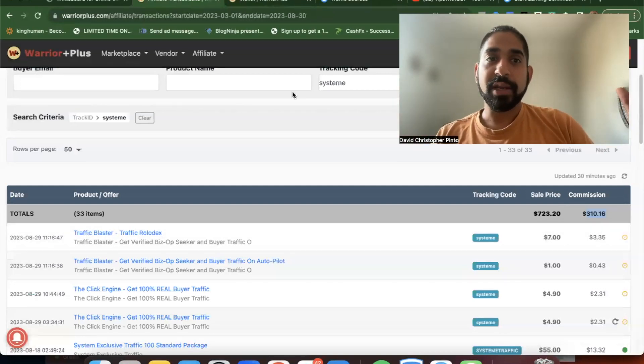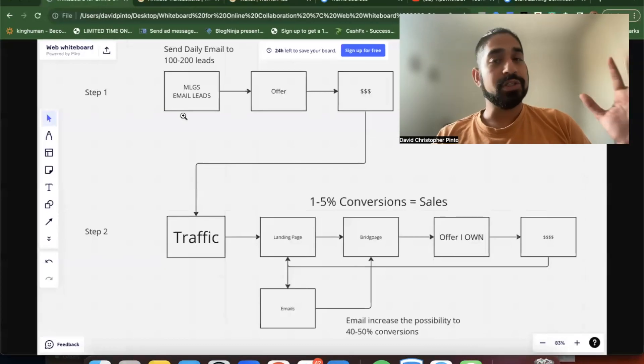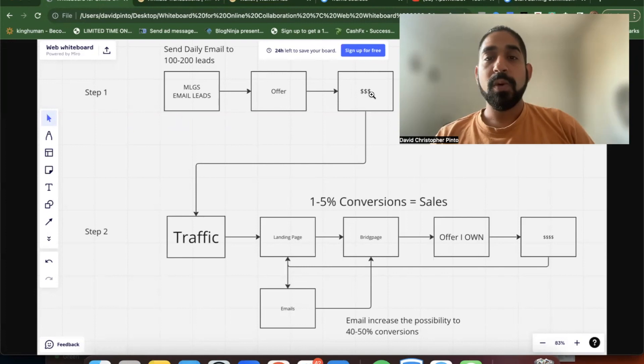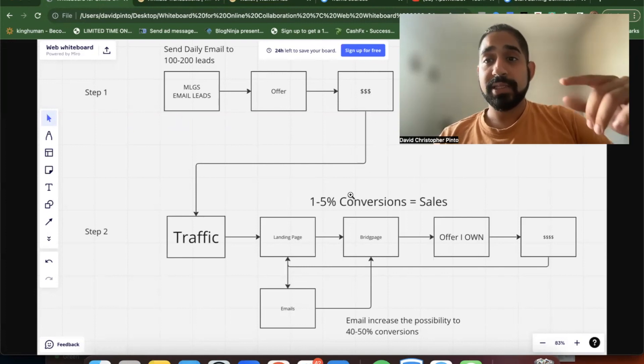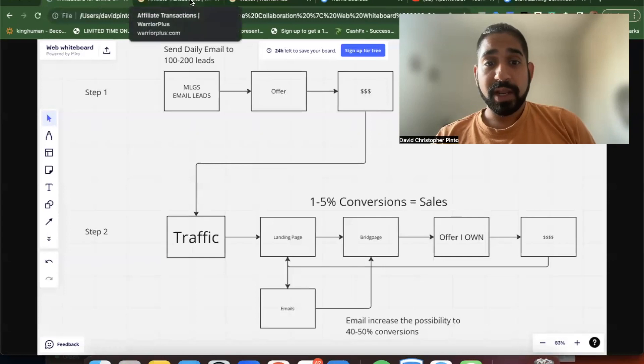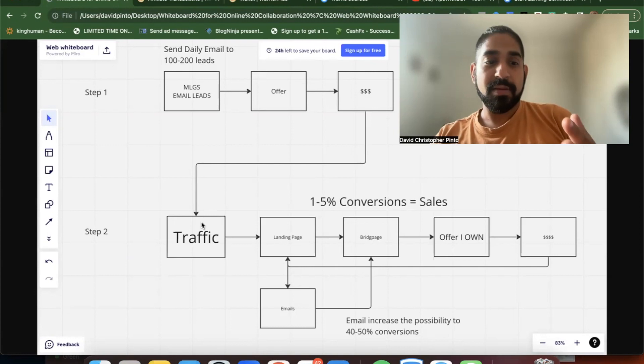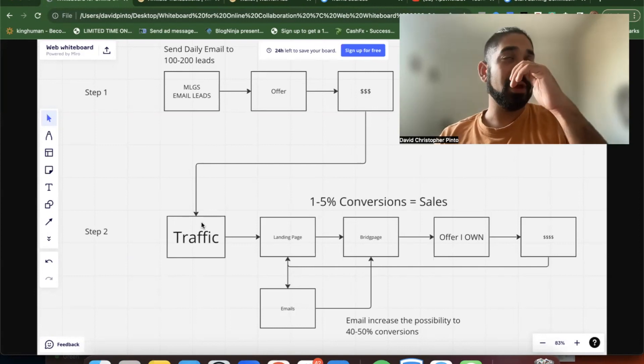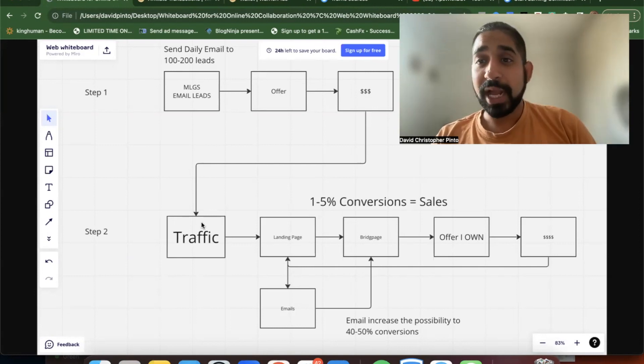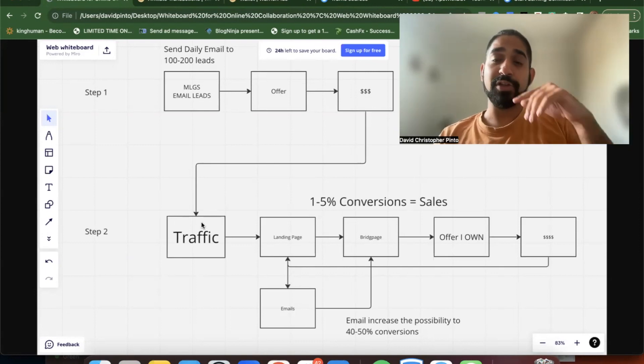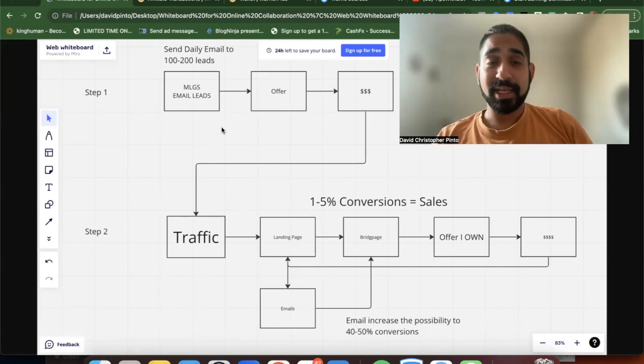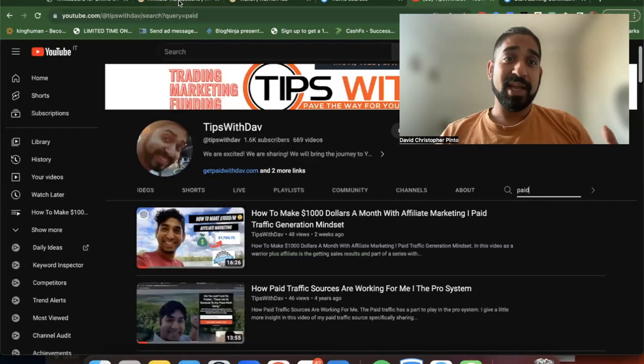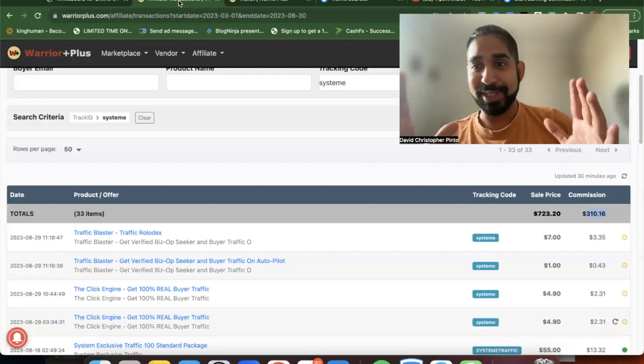When I started this strategy in March this year, I started with just step one for two months until I generated cash flow. Once I generated the cash flow, I utilized it to buy paid advertising. End of April, beginning of May - so June, July would be two months, and August is the third month of actually buying traffic, which is still early stages with paid advertising.